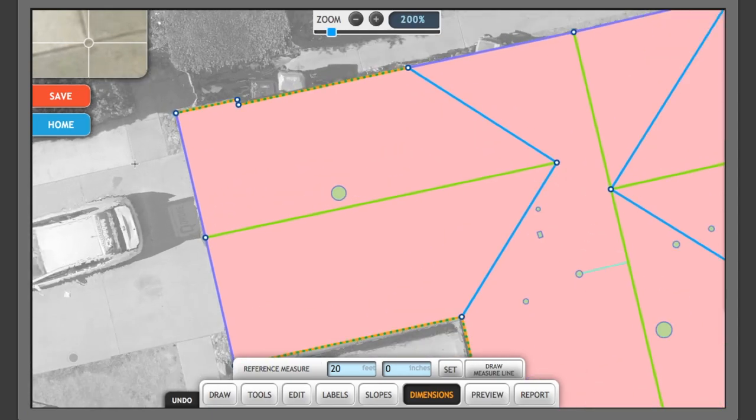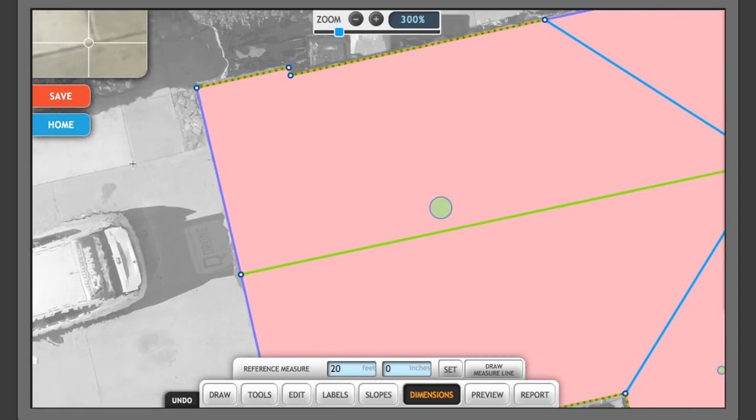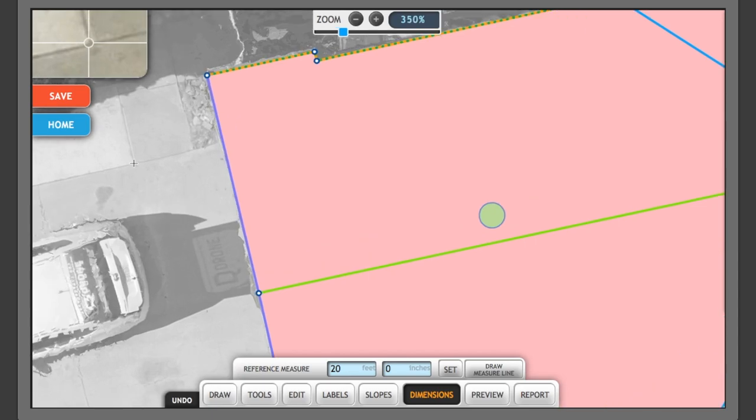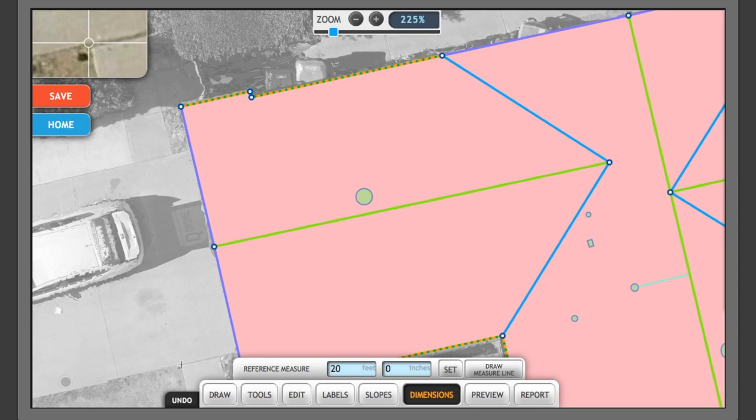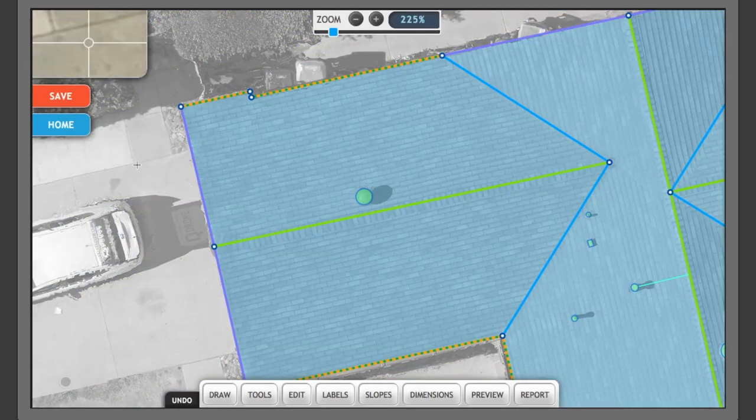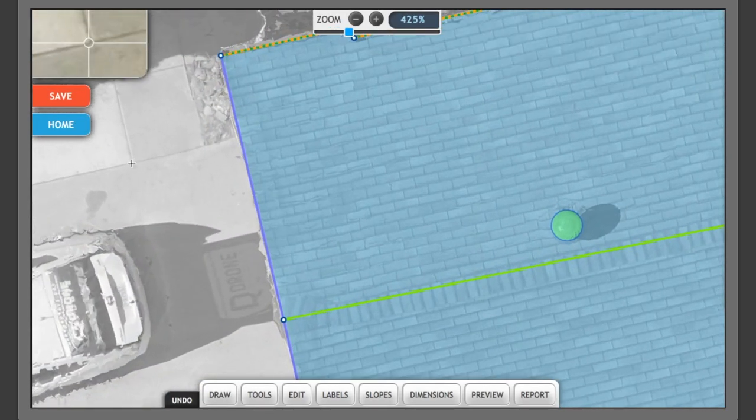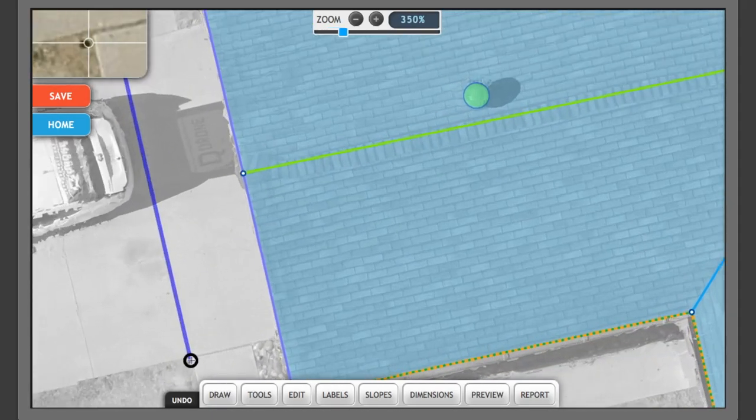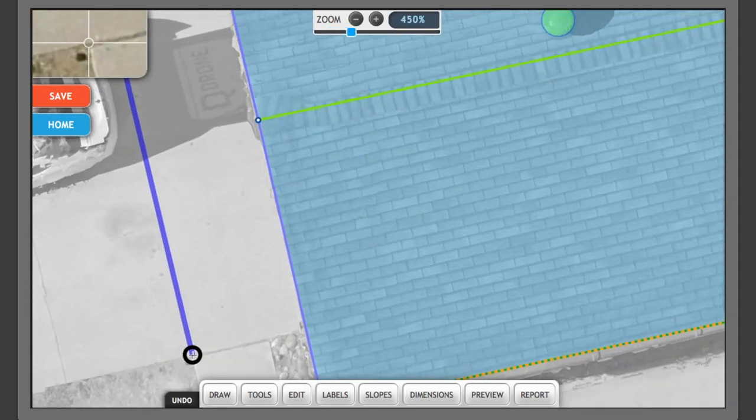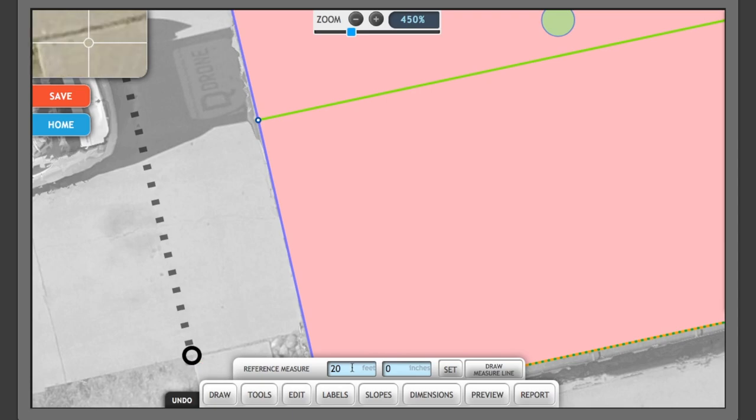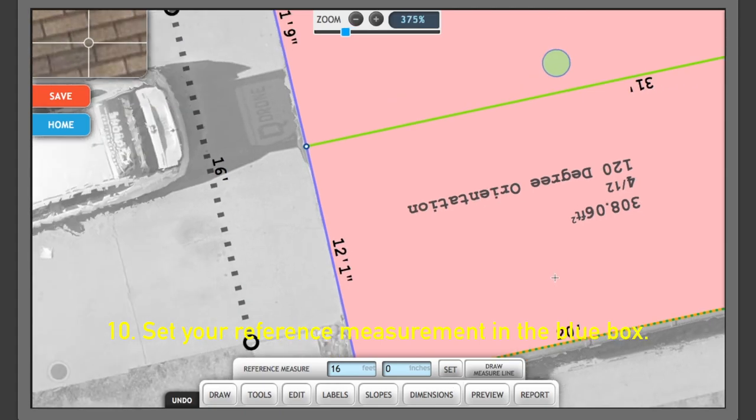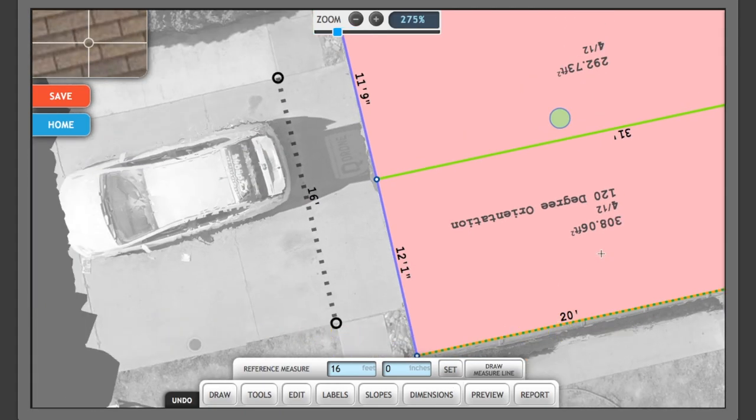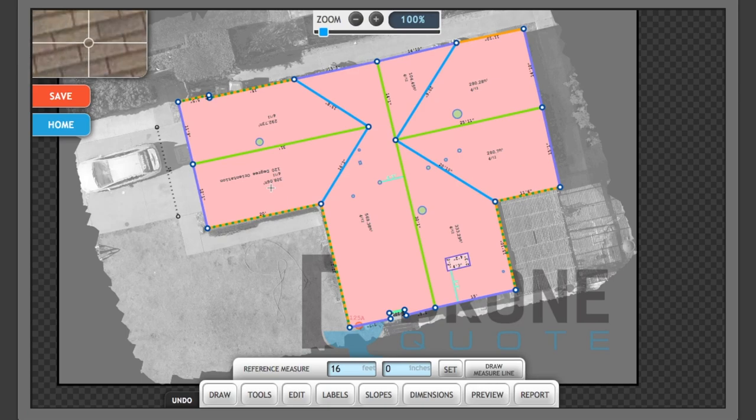I actually realized that I forgot to set up the reference measurement after I took my picture. So what I did is I measured from this crevice in the concrete of the driveway to this crevice here. And I know that that's 16 feet. So we're going to select draw measure line. I'm going to zoom in to be as accurate as possible. And boom. 16 feet. Set. That's going to auto-populate all of my measurements throughout. And that's what's going to actually give me my calculations for the entire roof.